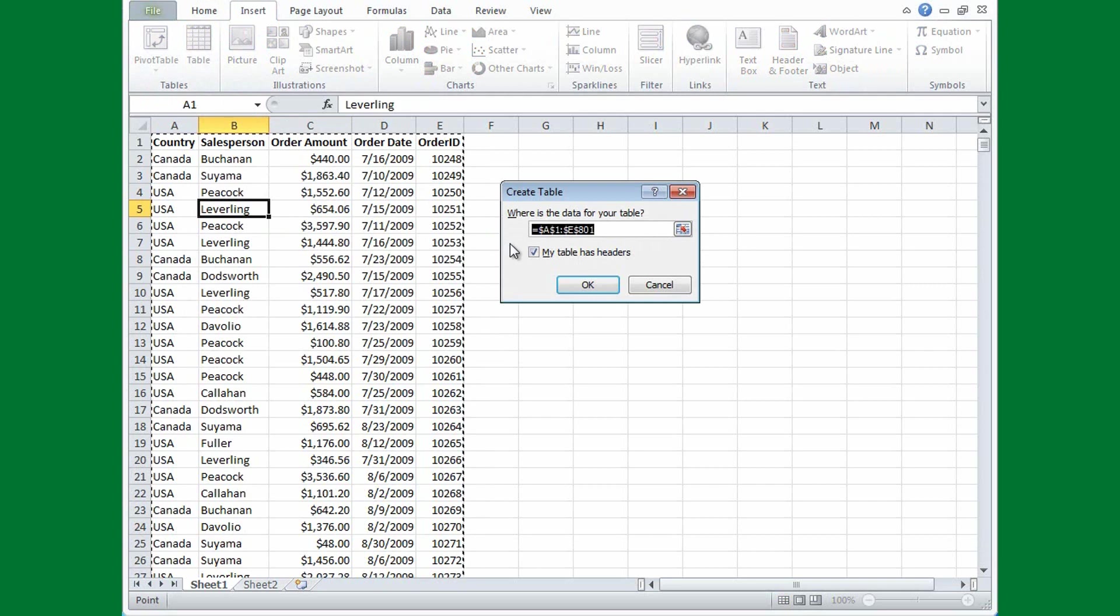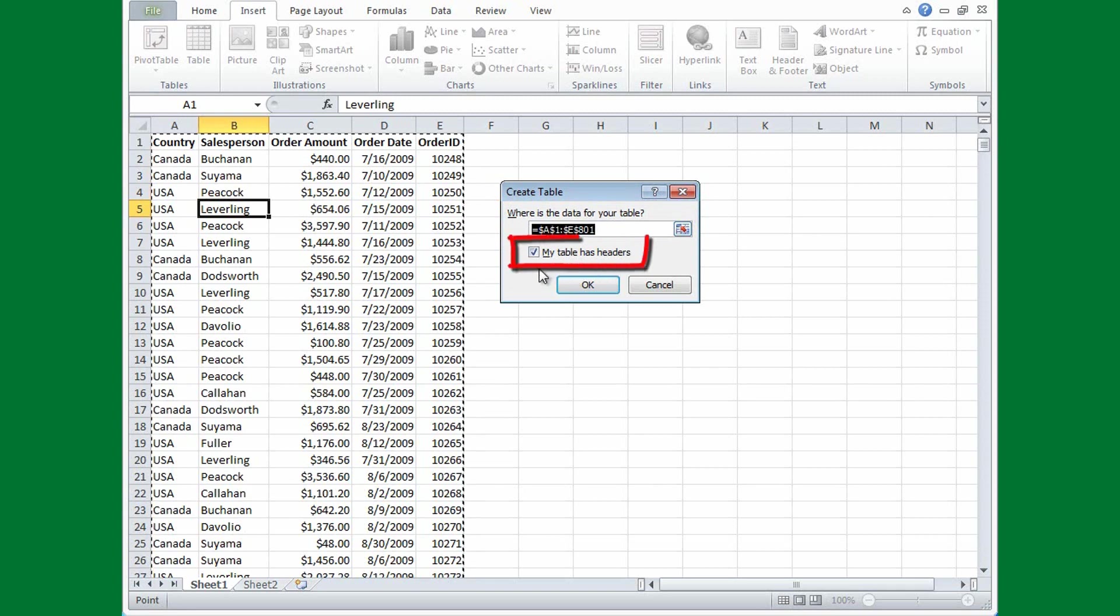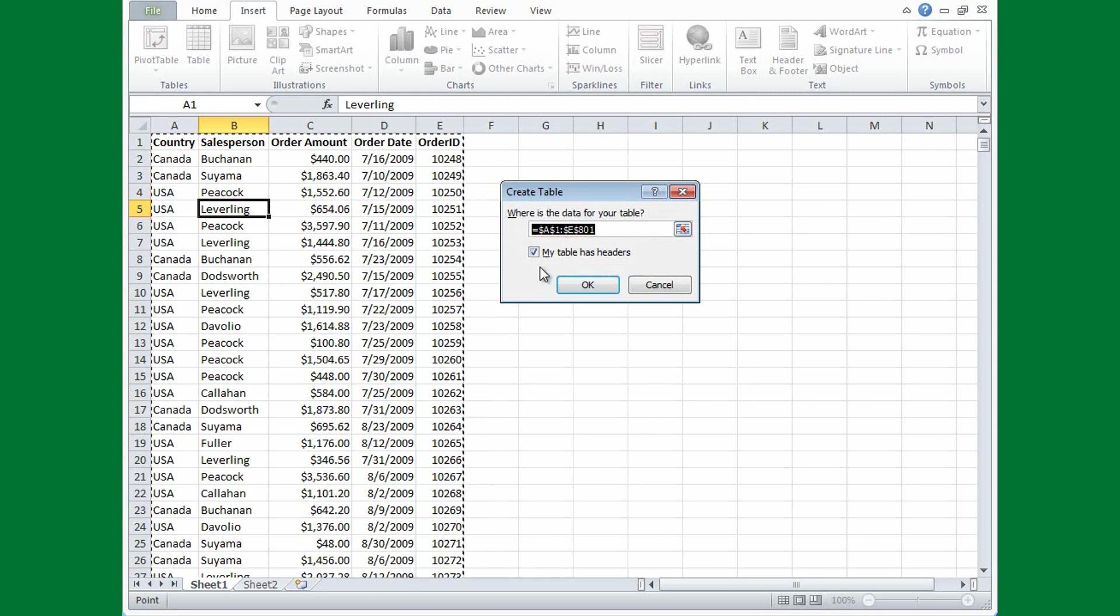Now see this box: where is the data for your table? Excel has automatically selected my data and entered the cell references to be included for the table. And see this checkbox: my table has headers?